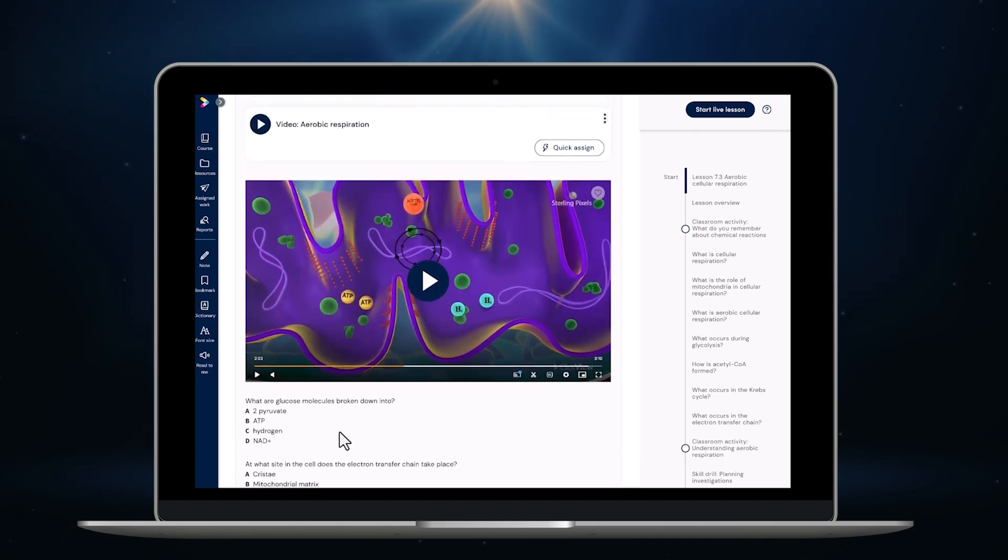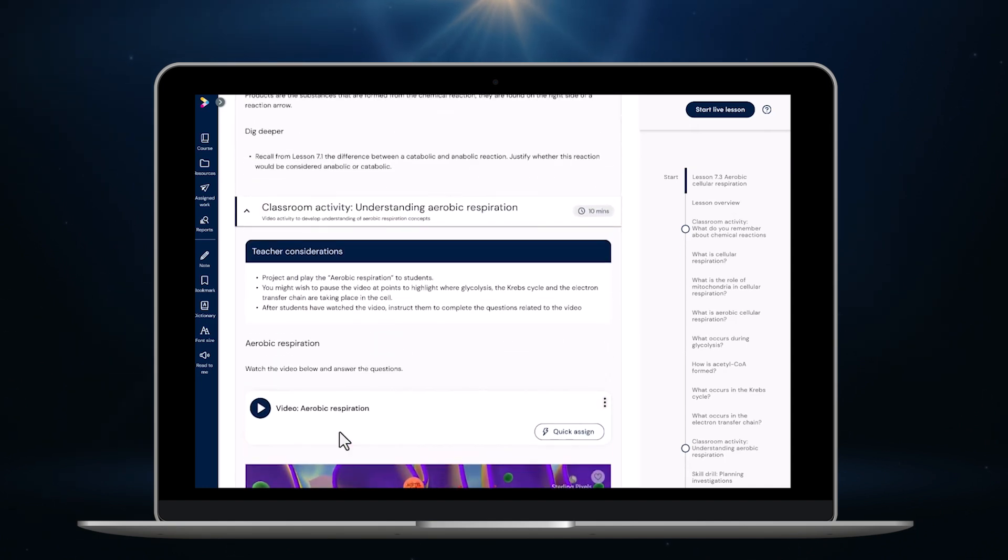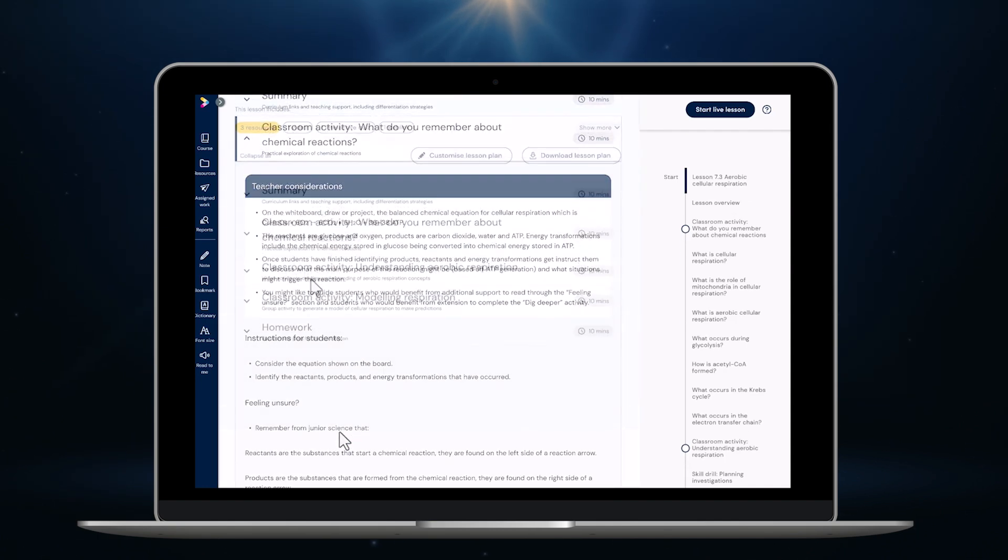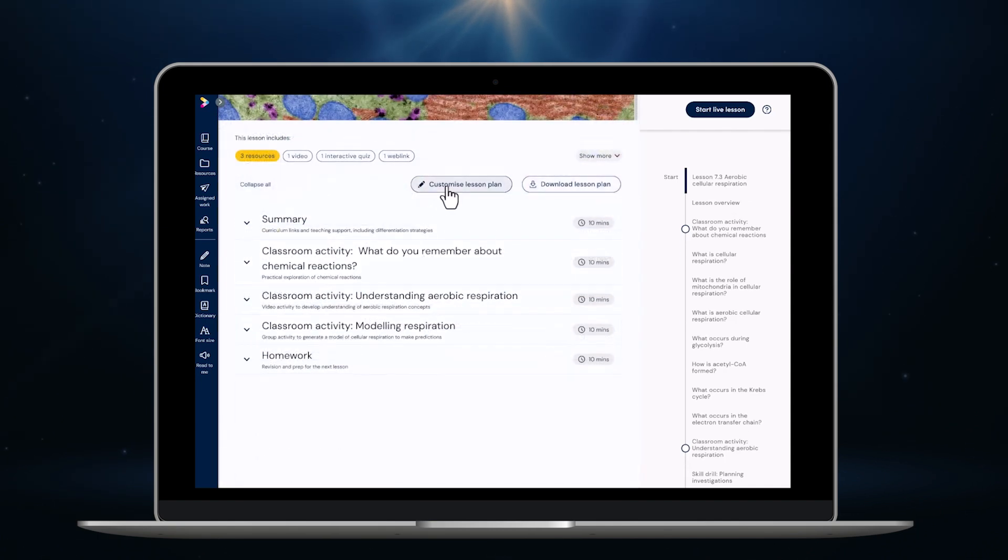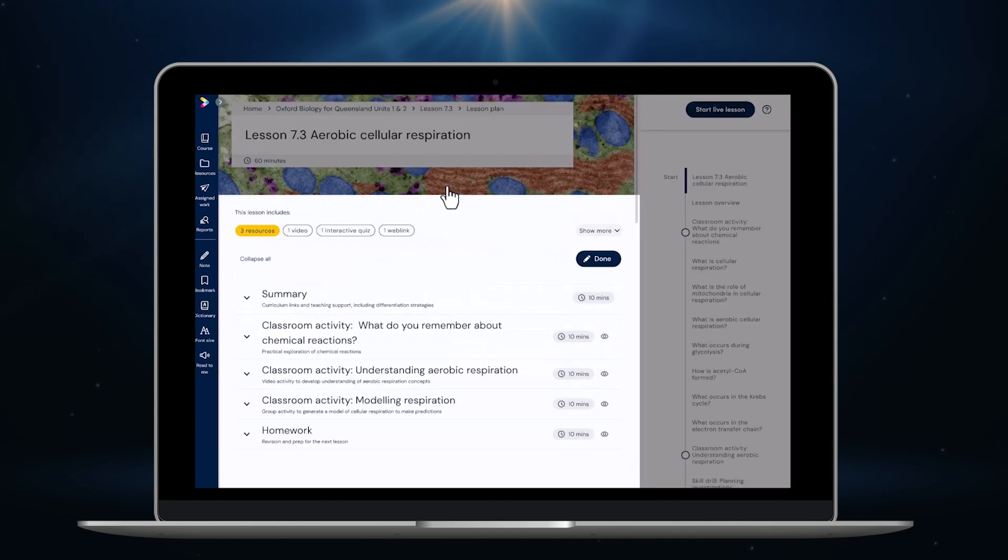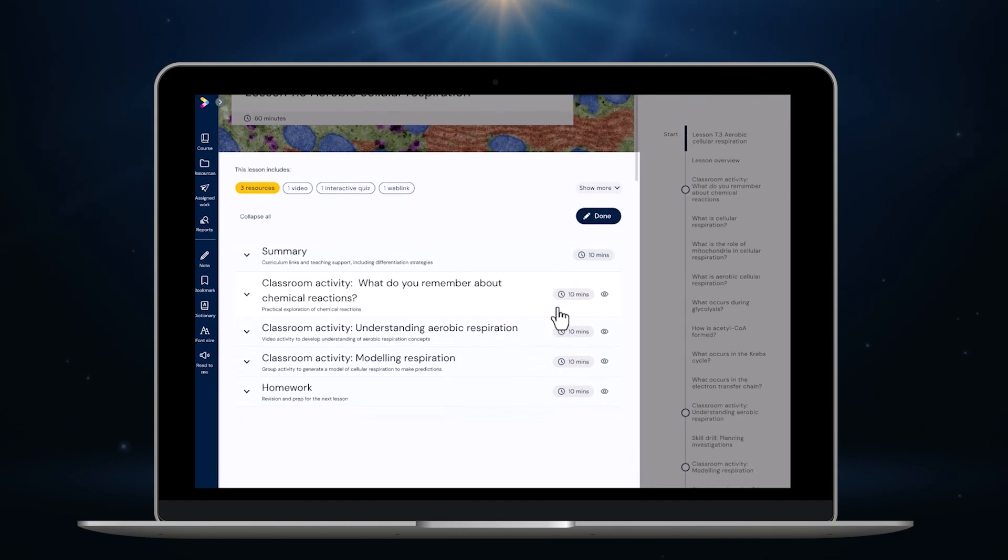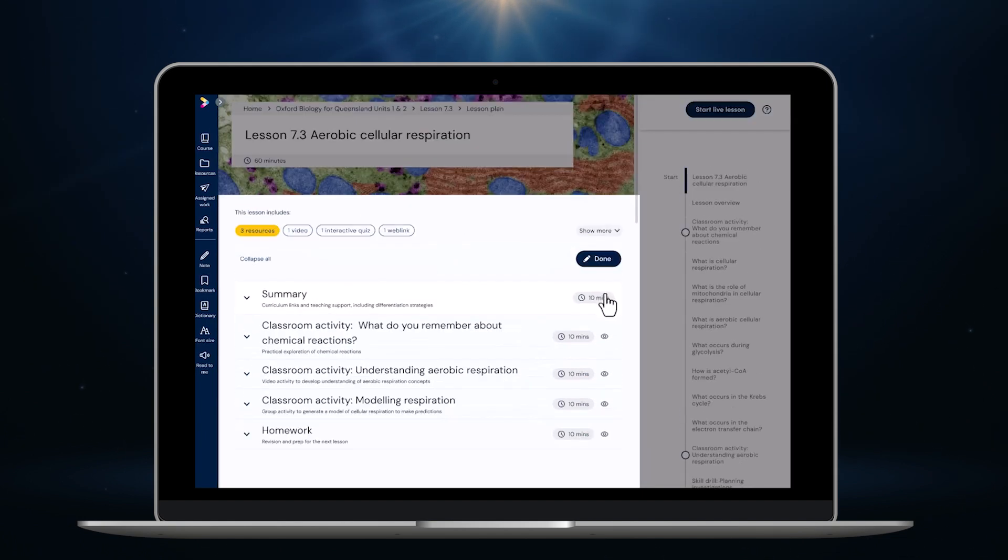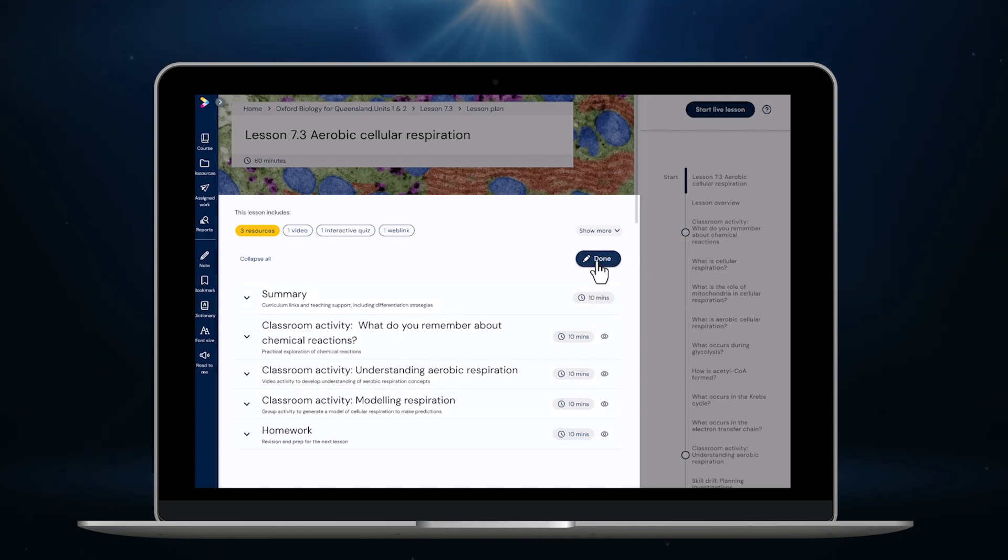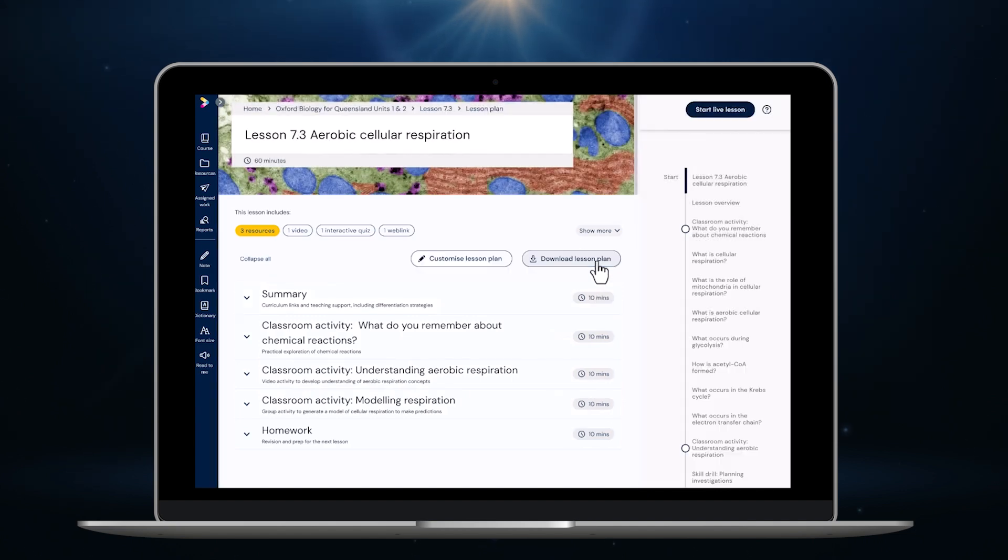If you don't like any of the classroom activities or you don't think you'll have time to complete them all you just click here and you can hide them. To hide any of the activities I just click to hide them. To save my changed work I click done. Soon we will also be adding the ability to reorder activities and even add your own.